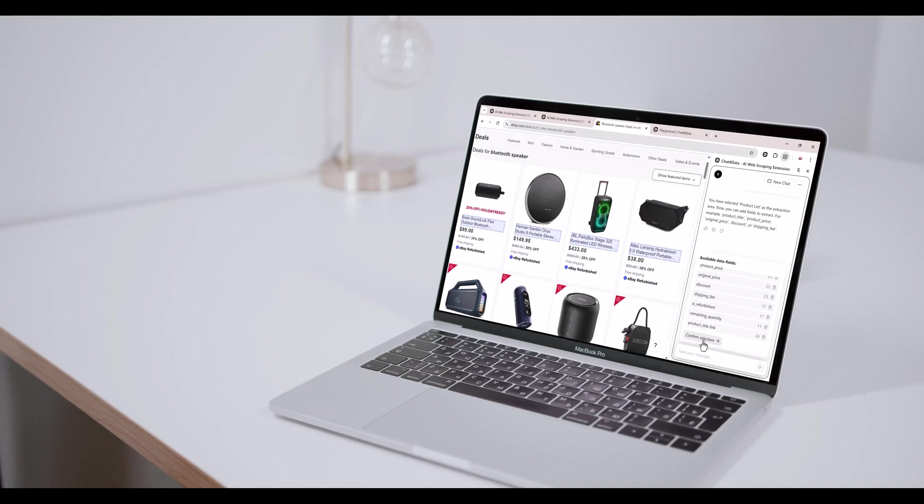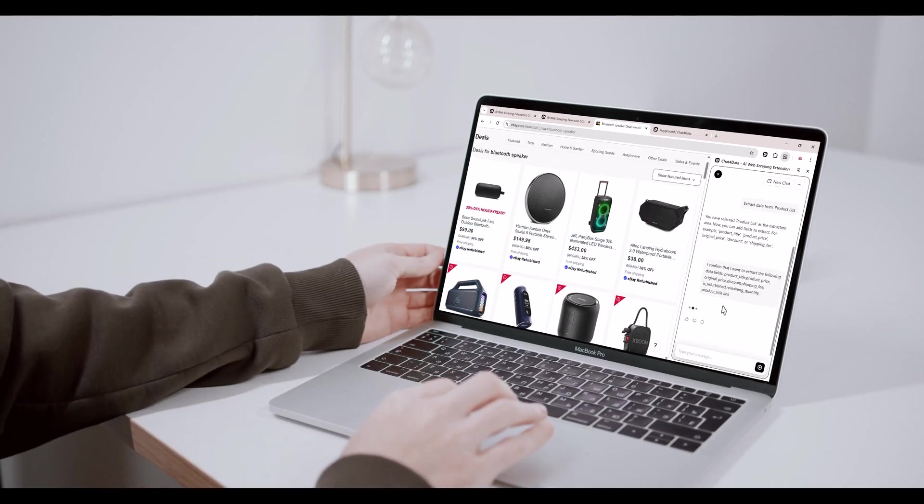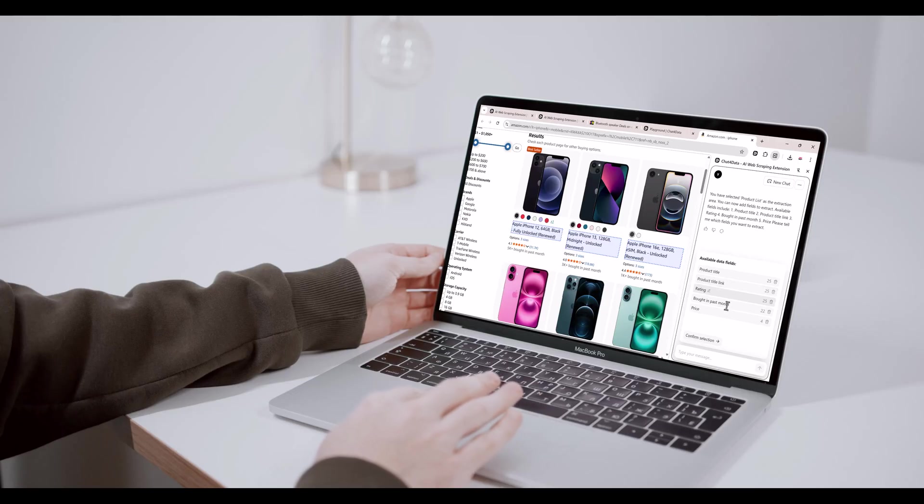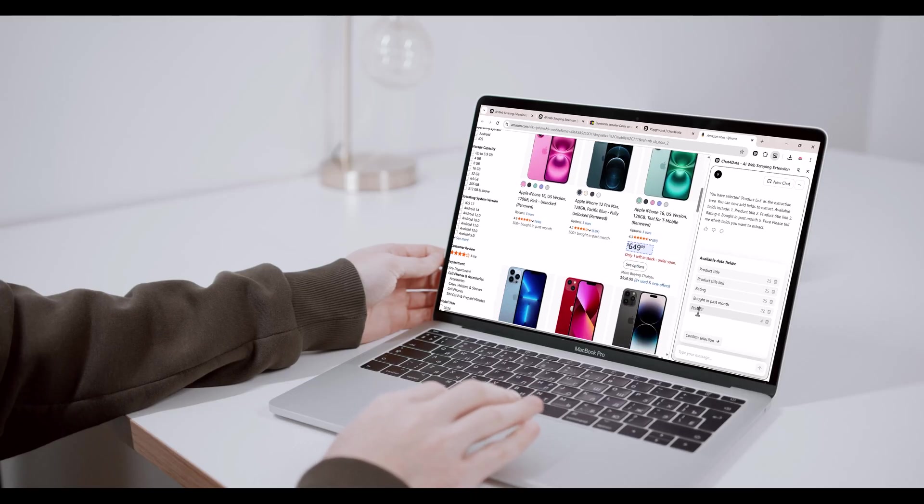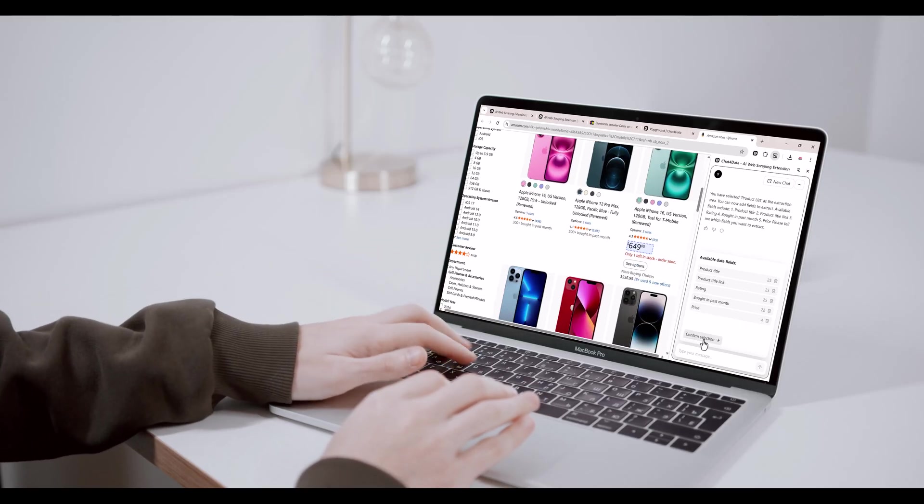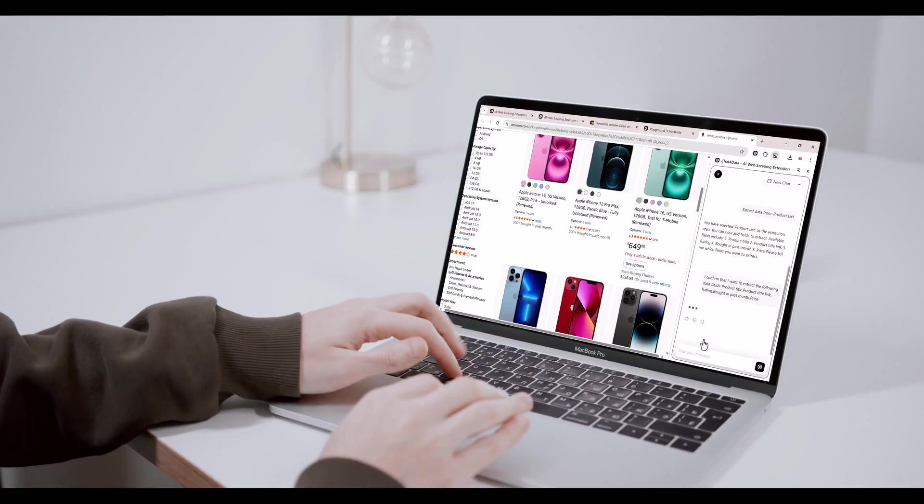Hey everyone, welcome back to the channel. Today, I'm going to show you an amazing AI tool that can extract any web data you need automatically and without writing a single line of code.